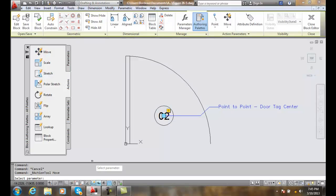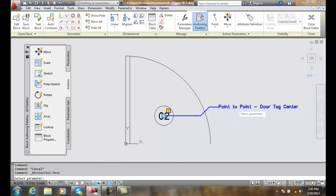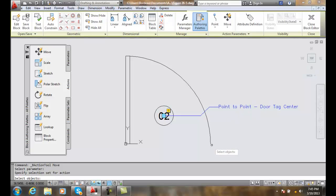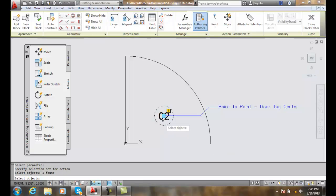It asks to select a parameter. The parameter you want is this parameter right here. We're going to pick on the point to point. And then it says select objects. We're going to select the circle and the text in the circle.